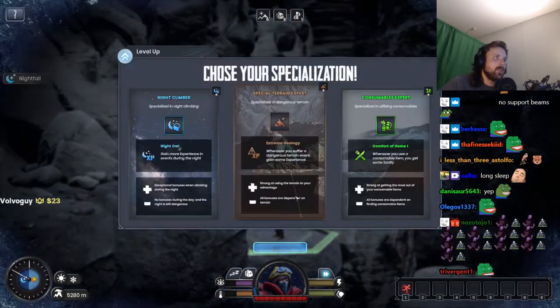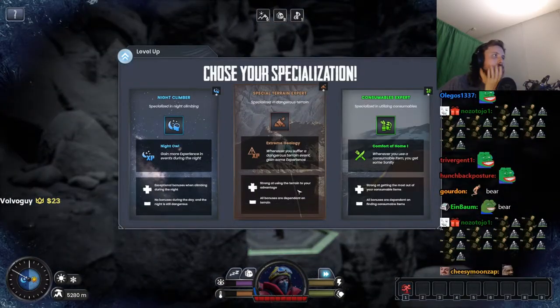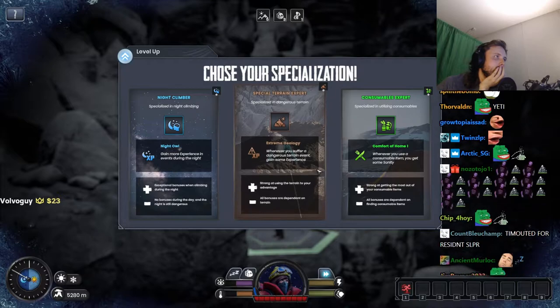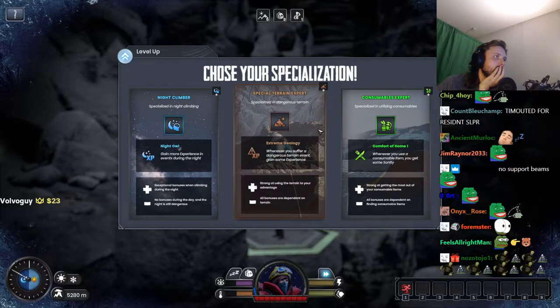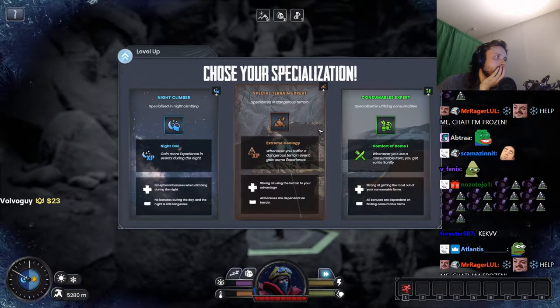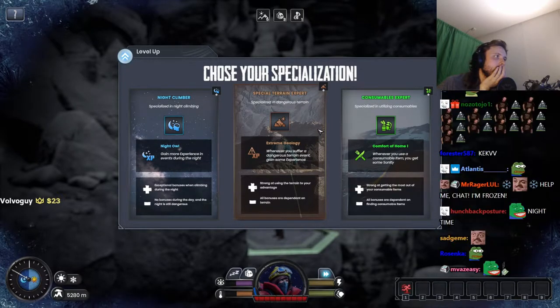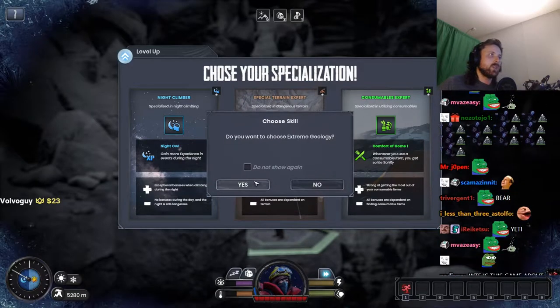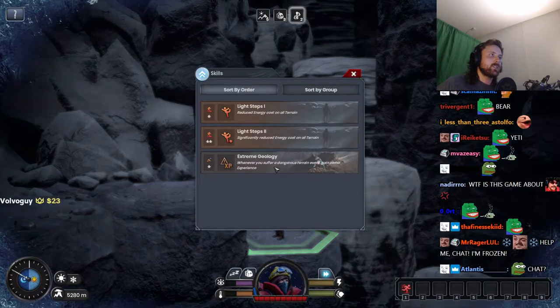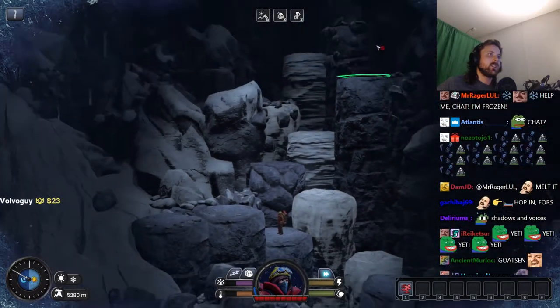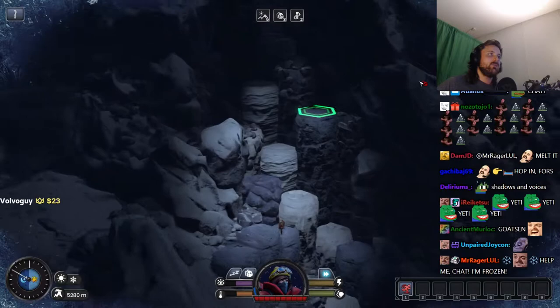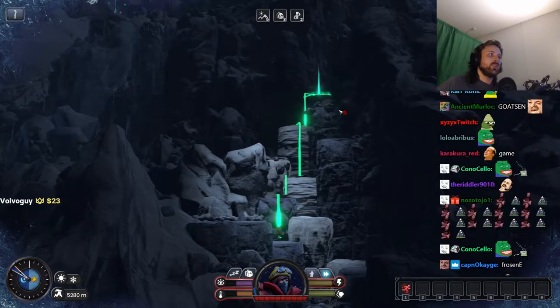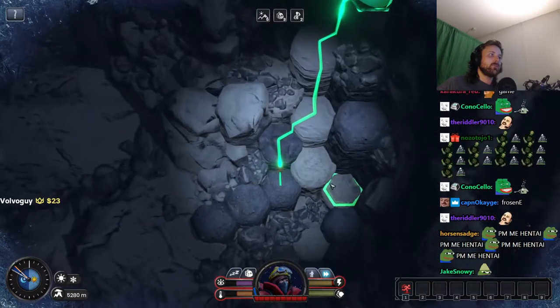Level up. Special terrain expert. All right, we'll do this one because now we're entering special terrain I think. I mean, there's only one way to go: up.